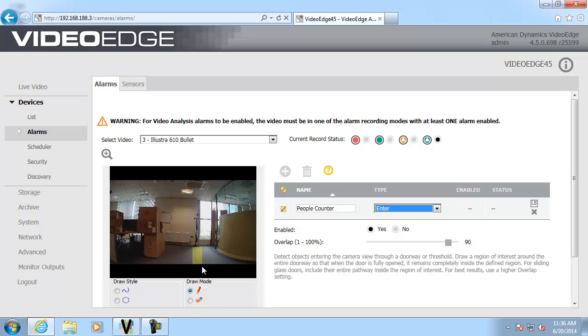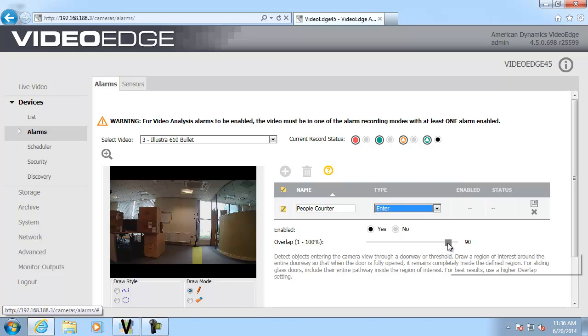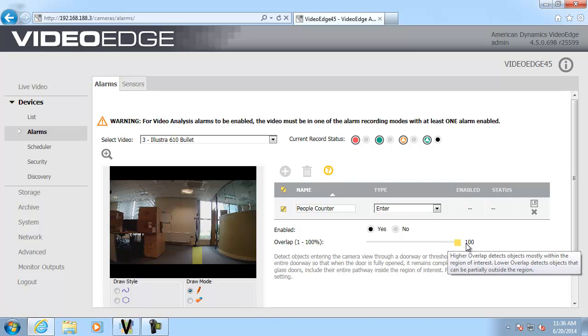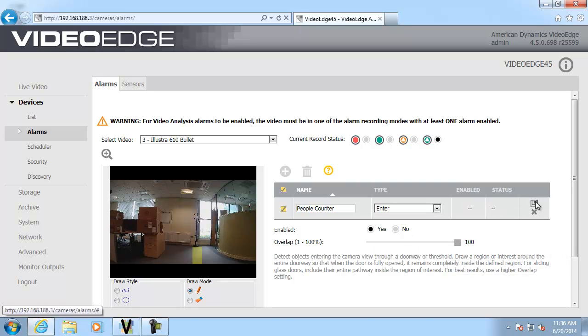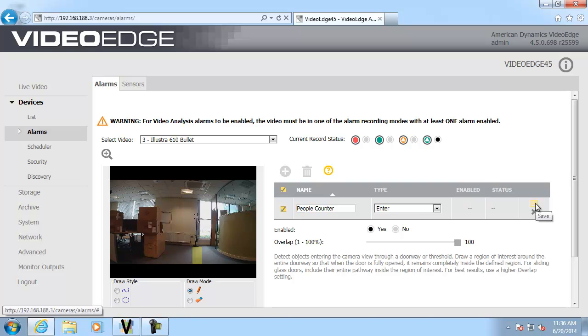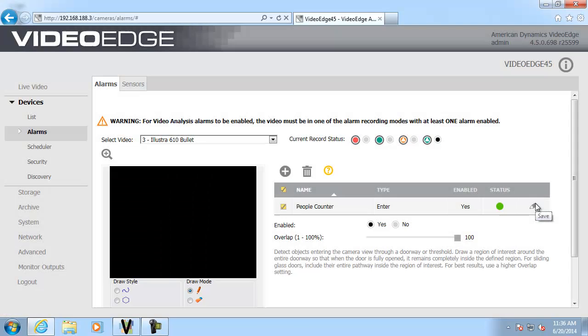I'm also going to use the overlap slider here and I'm going to set it to 100%. And I'm going to do that because I want all the people that walk across this camera view, I need them to 100% cover this region of interest before they will be counted as a trigger. So if we save that, now what we need to do is we need to wait a couple of hours and we can do some search results using Victor.